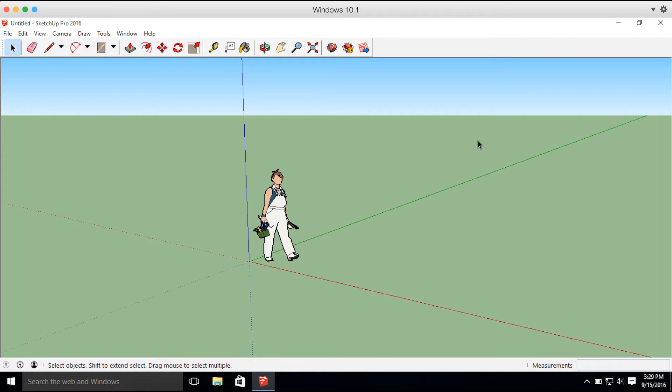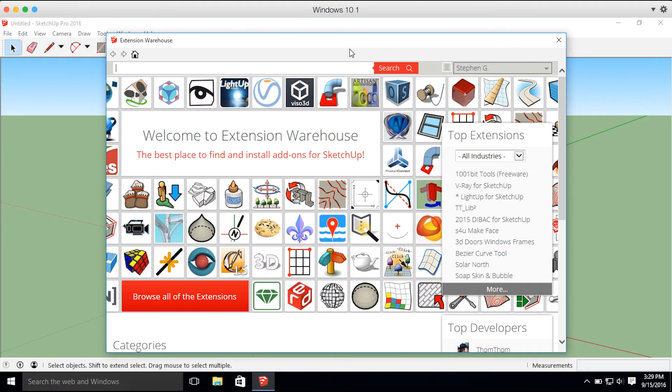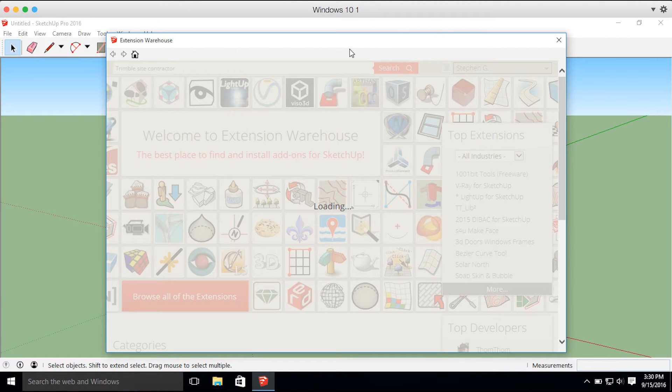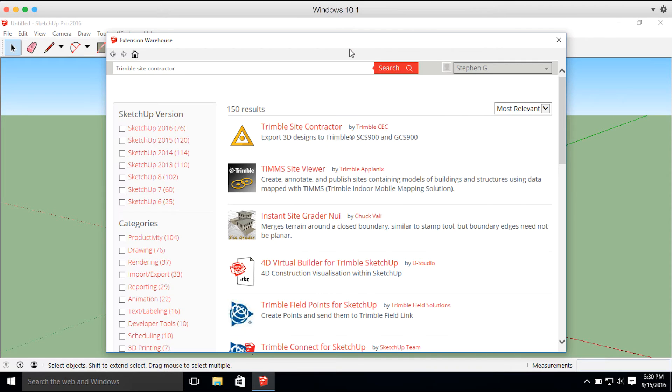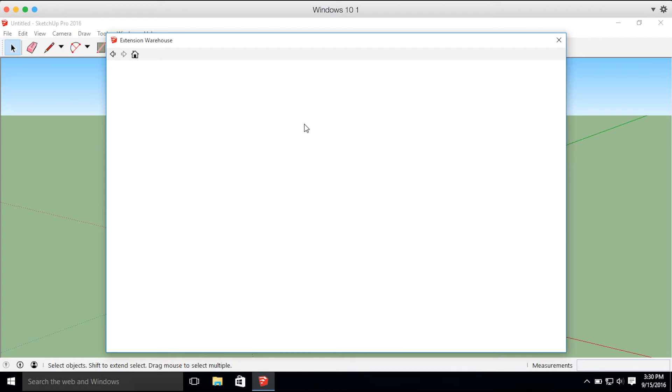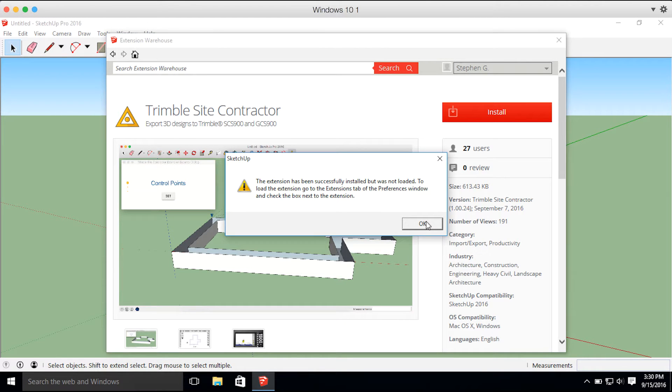Let's start off by downloading the extension through the extension warehouse in the SketchUp browser. So we can go ahead and search Trimble Site Contractor. There it is. Go ahead and select Install. The extension has been successfully installed.